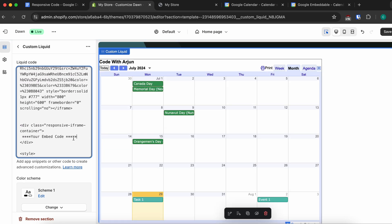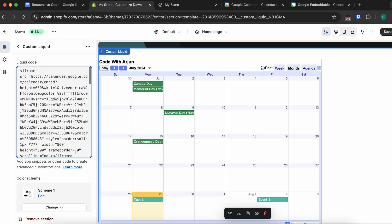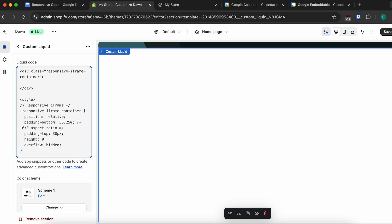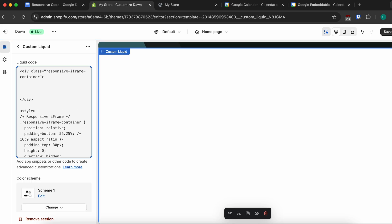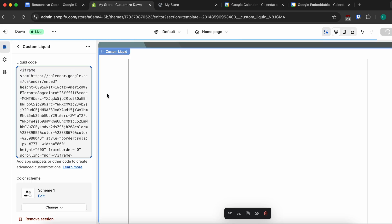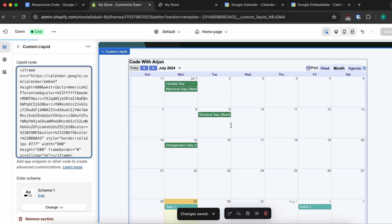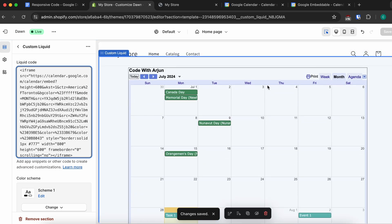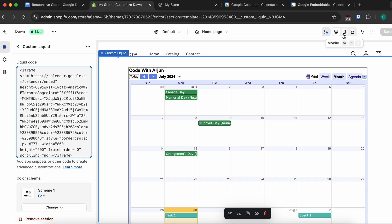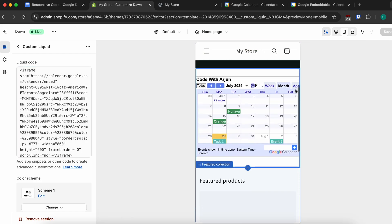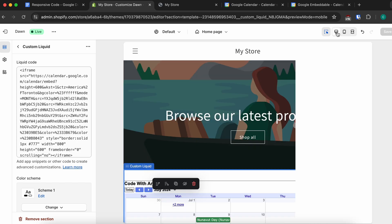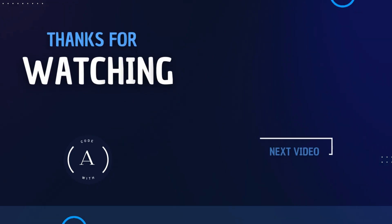Clear the existing content in the 'your embed code' placeholder, then cut the original embedded code and paste it inside the container in the responsive code. Save, and you can already see it looks better. Click mobile view and it's now responsive.